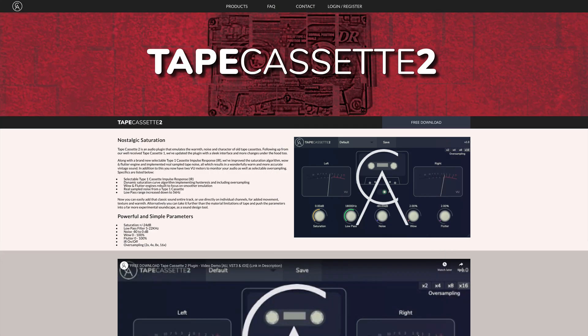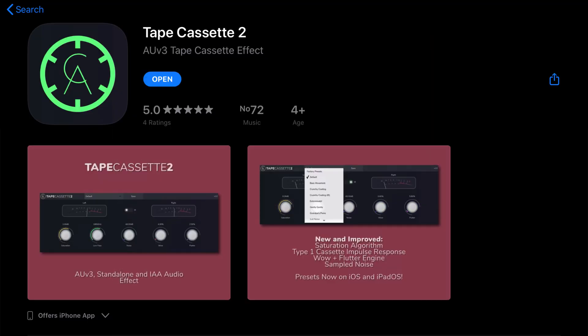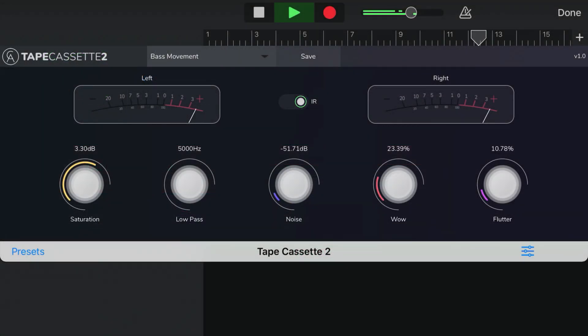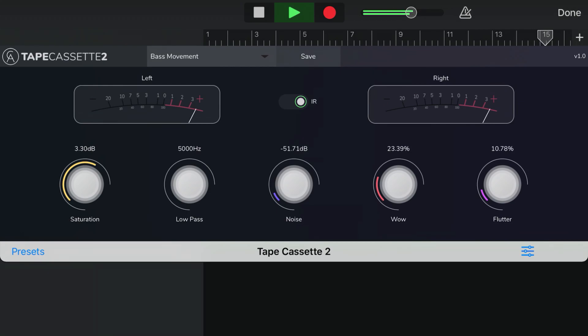Tape Cassette 2 is available for free on Mac from Kalem Audio's website and on iPad and iPhone from the App Store. I'll put links to those down below. I'll be back with another free app next week. In the meantime, let me know your favorite free apps in the comments. Bye for now.